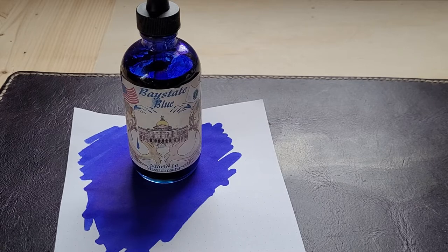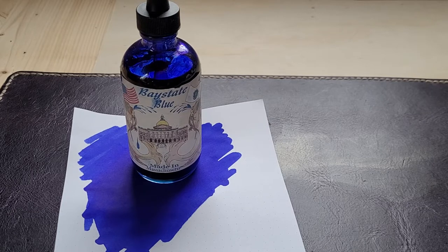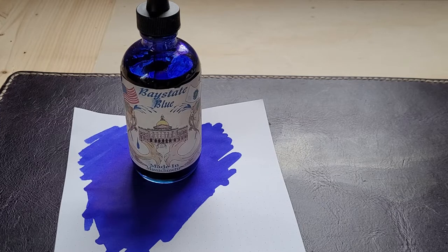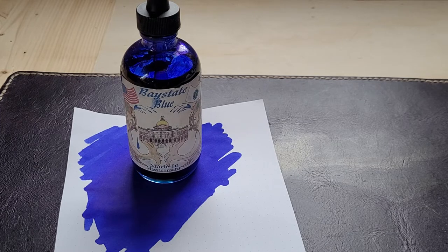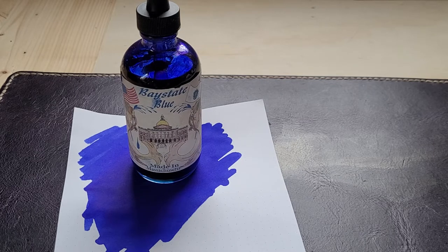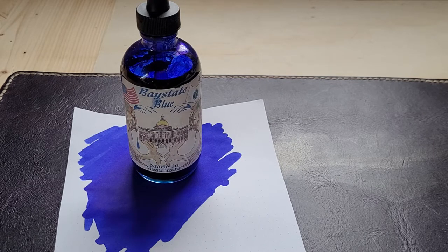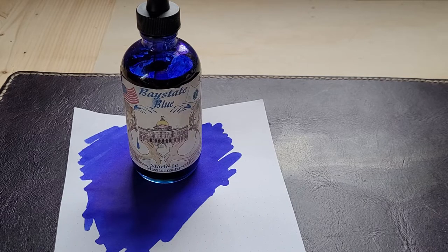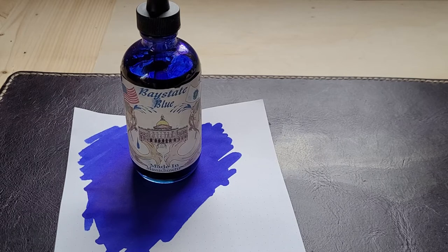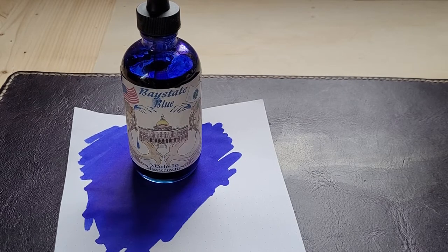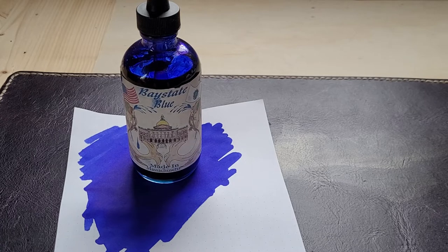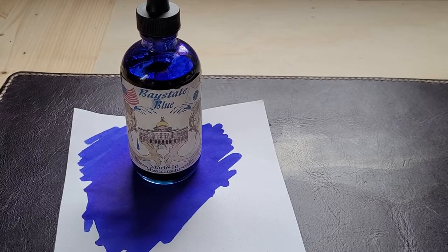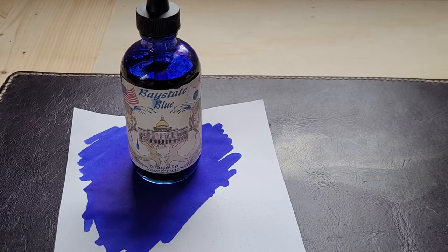Baystate Blue is a specialty ink from Noodler's and it was designed to be extra vibrant, also designed to be hard to erase, essentially. It's designed to protect from people forging signatures on documents or checks.